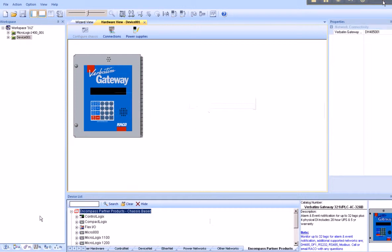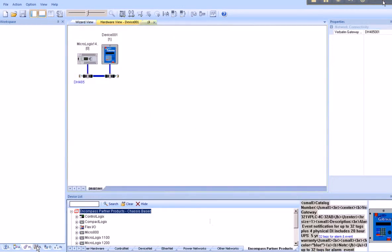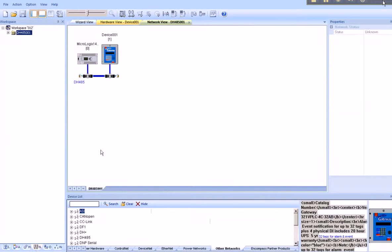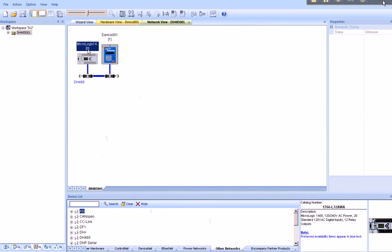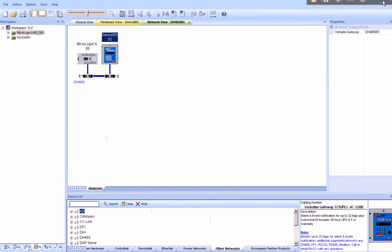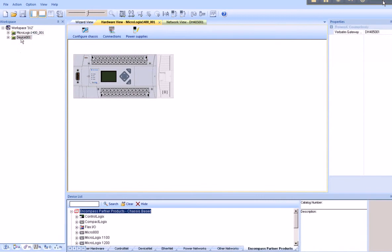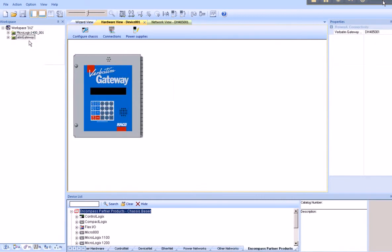From this point on, we can now view the overall network. And you'll notice that Integrated Architecture Builder assigned node 0 to the MicroLogix, node 1 to the Verbatim Gateway. You may want to rename the device, instead of device 001, Verbatim Gateway.